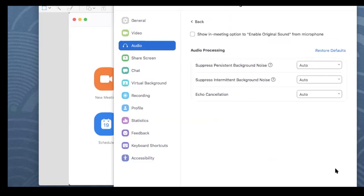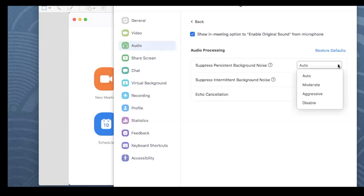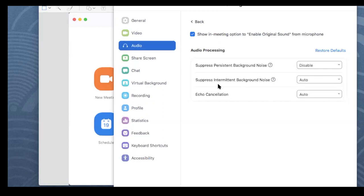Next, go to the Advanced button on the bottom right. Tick the first box, which says 'Show in-Zoom meeting option to enable original sound from microphone.' Original sound is the key word here, because we don't want Zoom's software to interfere with the audio. Then disable 'Suppress persistent background noise' and 'Suppress intermittent background noise.' In effect, we're turning off Zoom's processing that treats the music as background noise, so the original sound comes through.